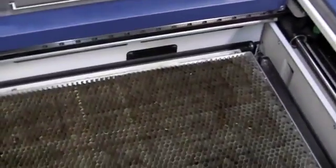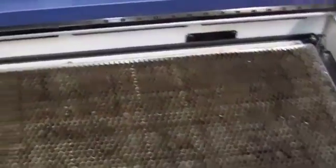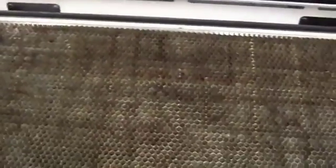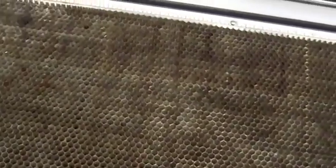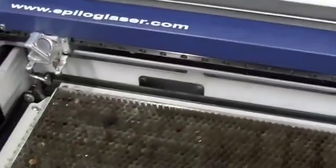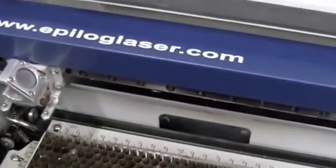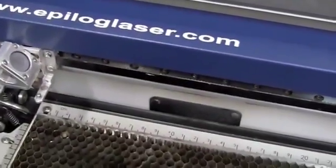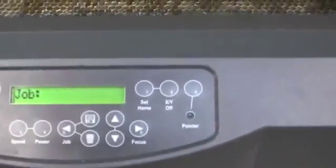We're going to take our media here and place it on our bed. The laser cutter itself has our vector cutting table right now, which can be removed over time. We're going to leave it in for this example. We have our laser sitting in its home position right now, waiting for the job.